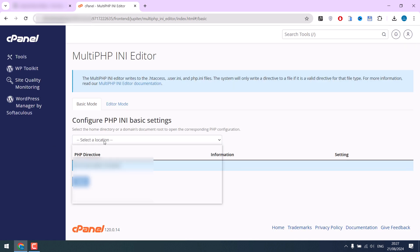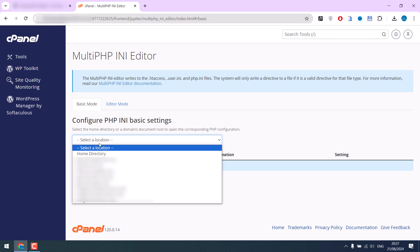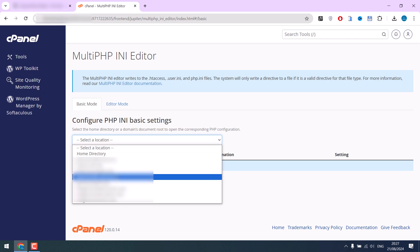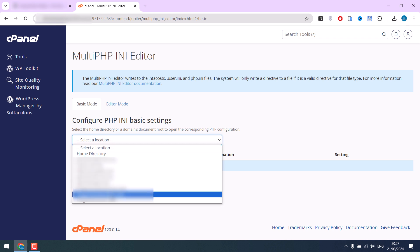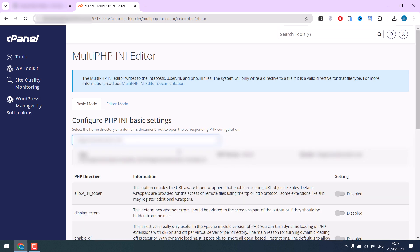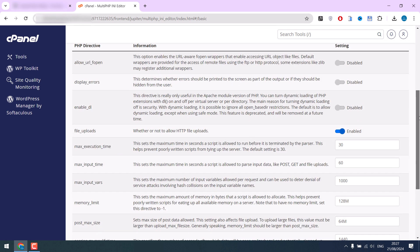Simply select it. Here you can choose the website you want to increase the limit for. I will use this website. If you scroll down, you will find a couple of options you can change: execution time, input time, vars, memory limit, and more.